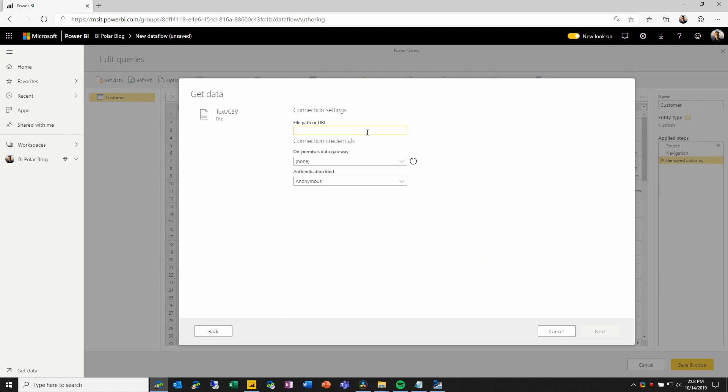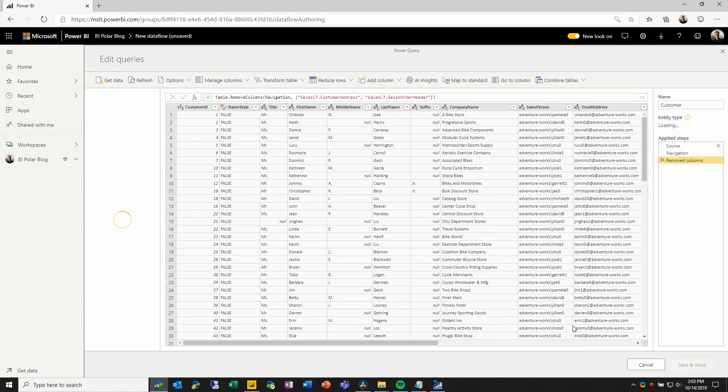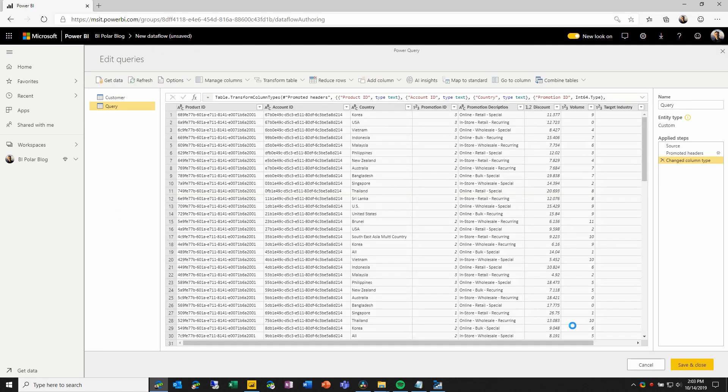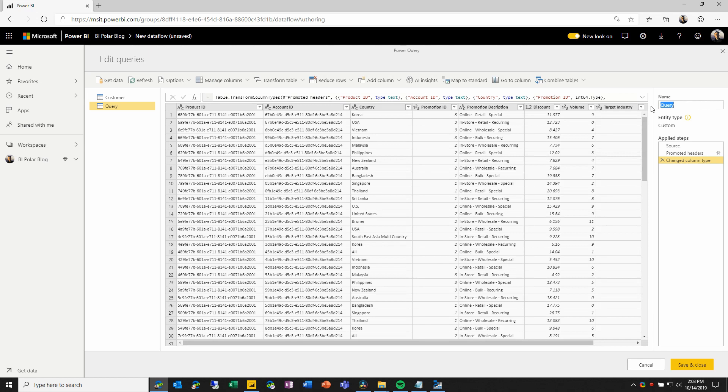in this case a text file. I will paste in the URL for the text file that I'm connecting to, and similar to what I did for the SQL data, I will change the query name and can apply any transformations.